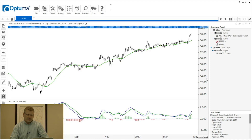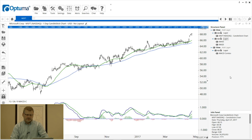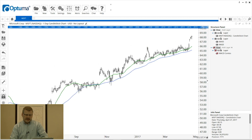We can click that eye icon and the tool disappears — that MA 50 is now hidden from the chart. We can also hide at the layer level, which will automatically hide everything underneath in that layer.